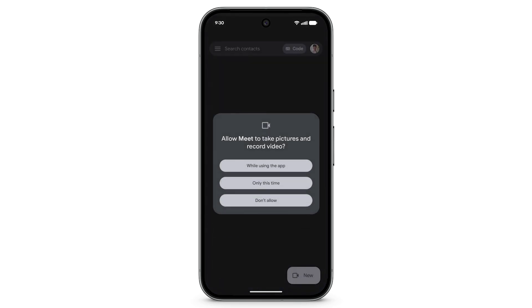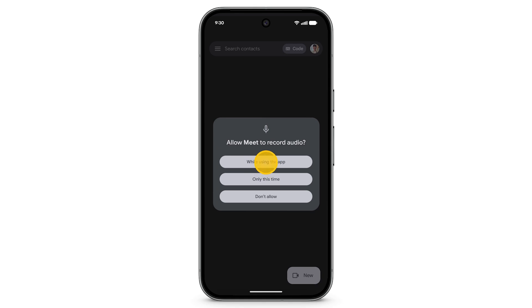The first time you open Meet, Meet will require permission to access your camera and microphone.